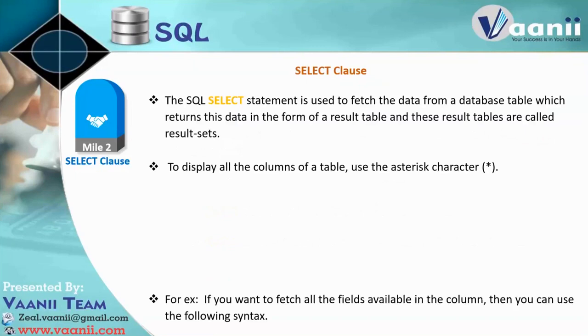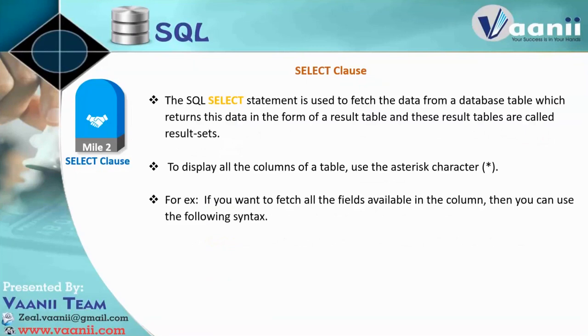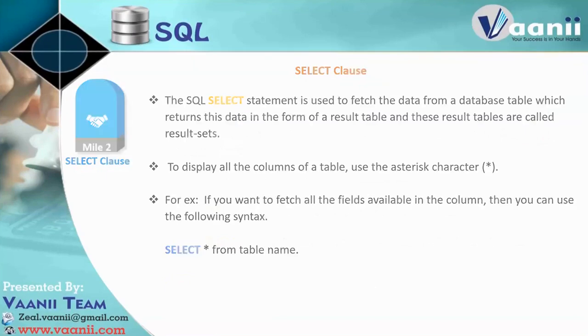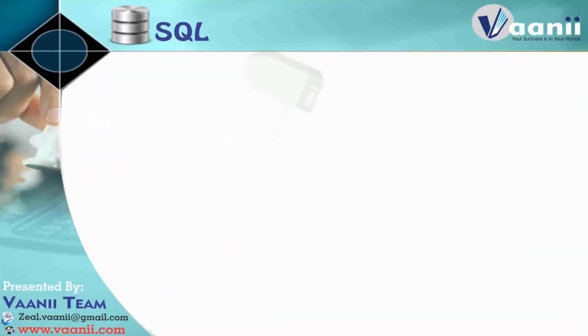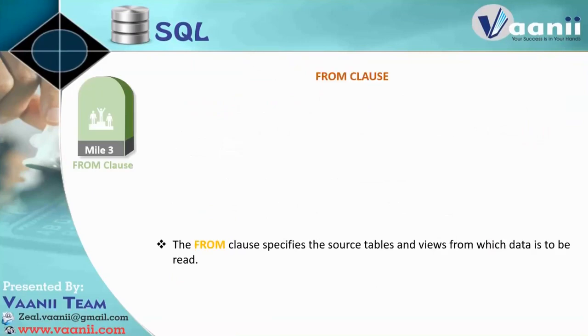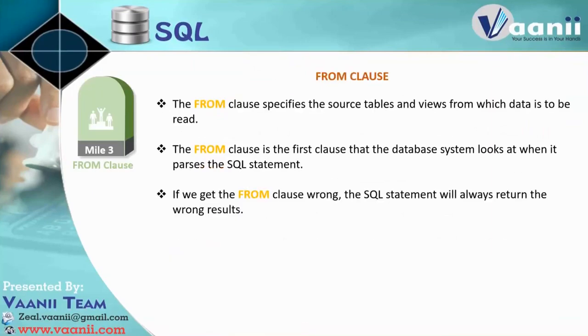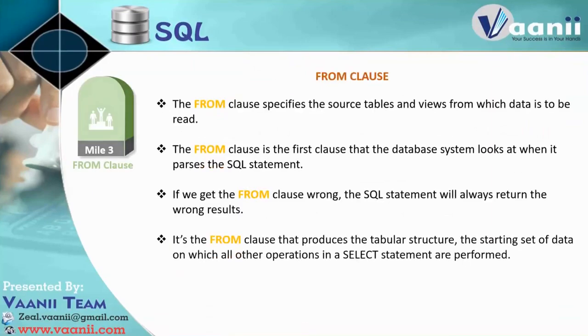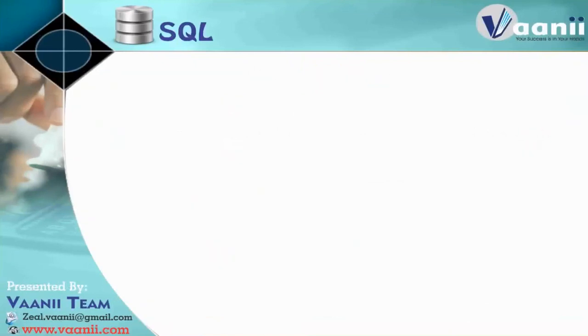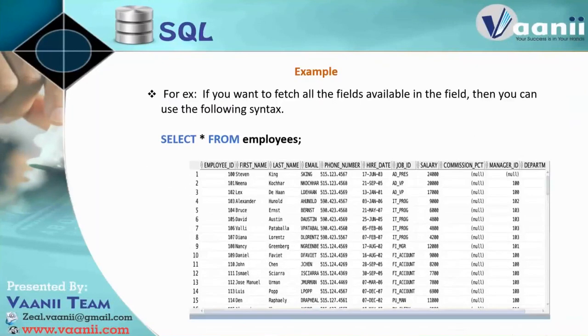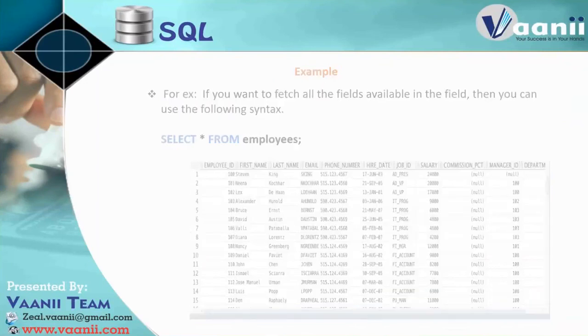And then select syntax, if you will see, select asterisk from table name. That's how you will get the data. And from, you will just write the table name. Got it? So I have shown you one example. And you will see the data like this.